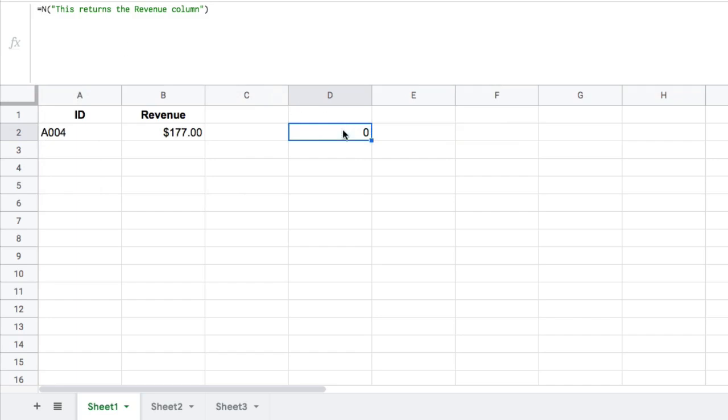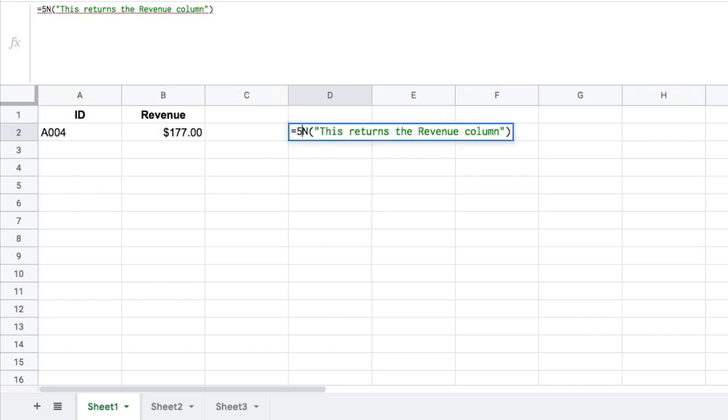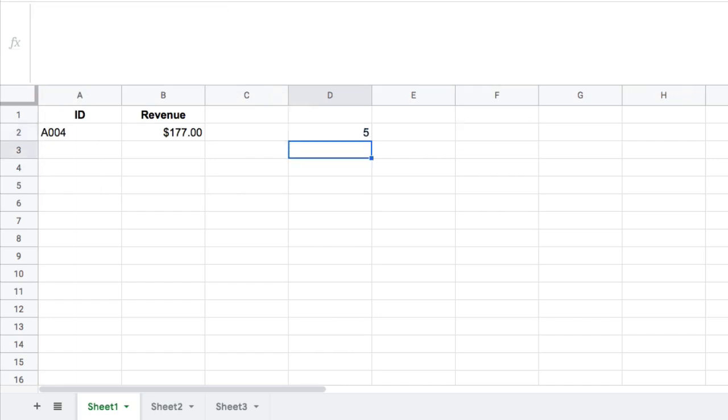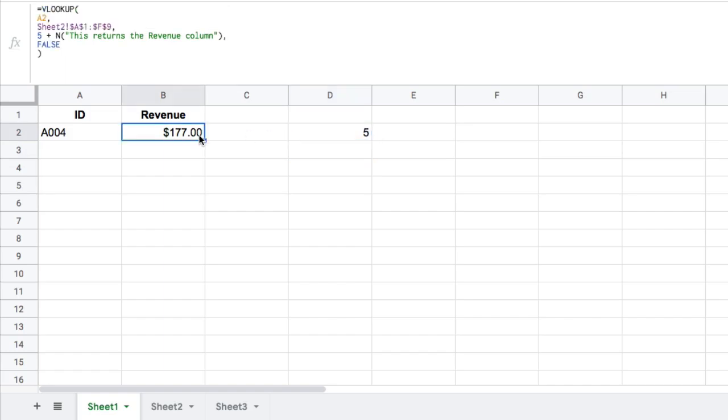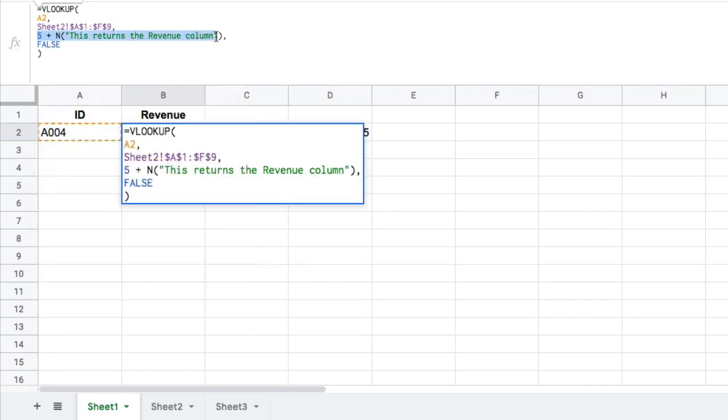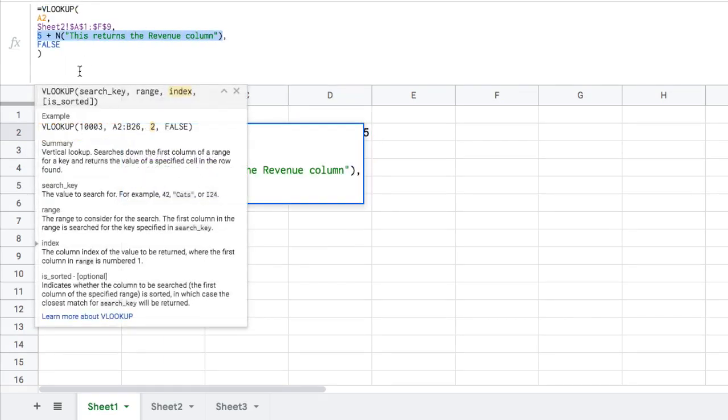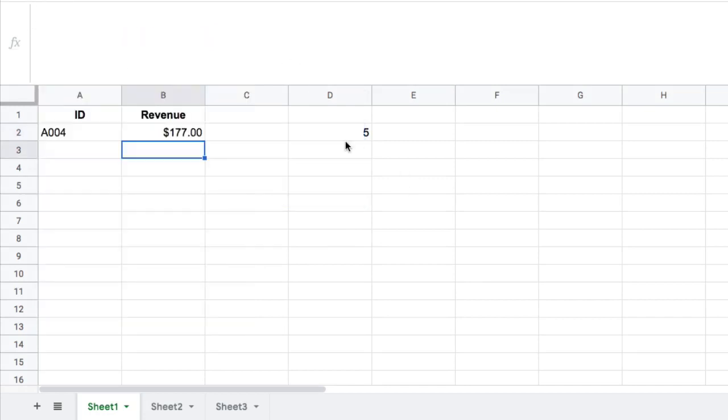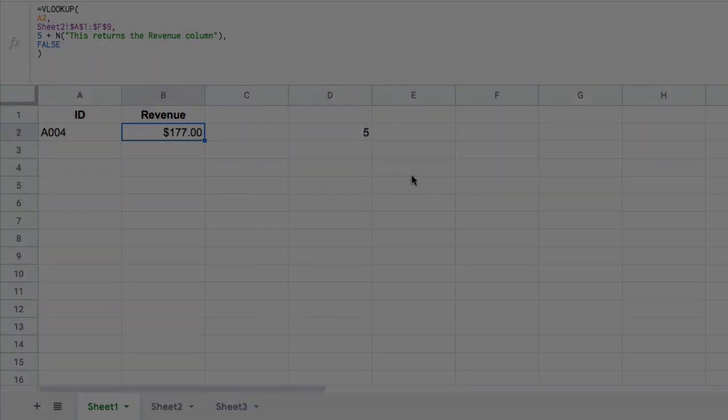So when we have five plus N like that, it simply just gives me an output of five. So this here is just going to give me an output of five. It's five plus zero, which is five, which returns the revenue column number five. So that's comments in a formula.